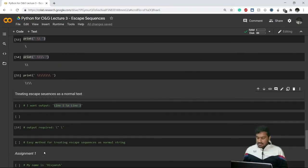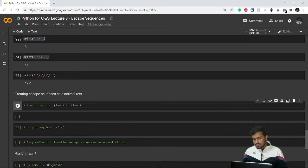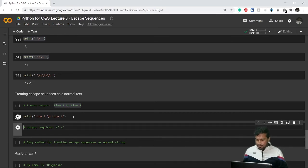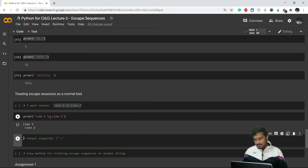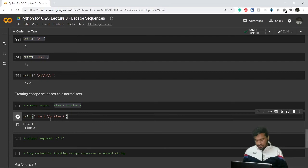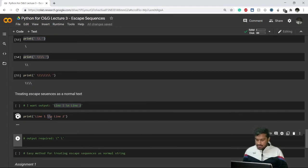Next, if we want to treat escape sequences as normal text — for example, if the output should literally contain backslash-n as characters rather than a newline — what we do is add an additional backslash before it. The two backslashes form an escape sequence equal to a single backslash, and then 'n' is just a normal character. So this is how we get the required output.